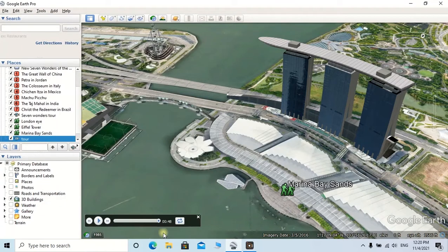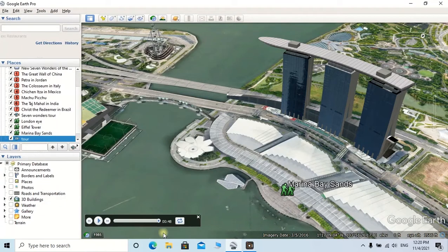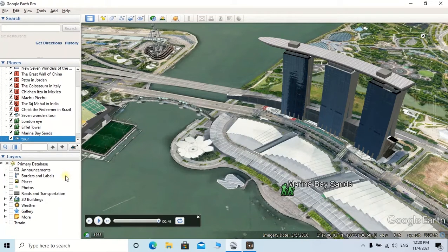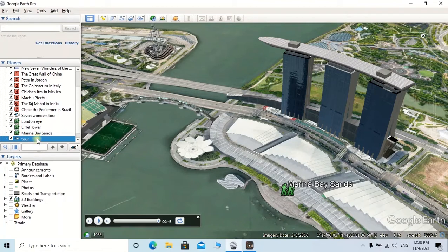After saving it, the tour has automatically come to My Places of this window. We are able to see those kinds of saved tours at any time after launching Google Earth Pro.